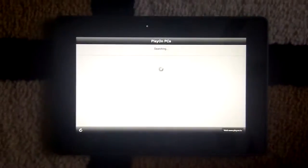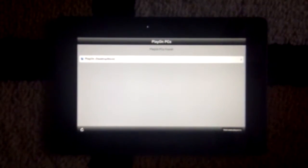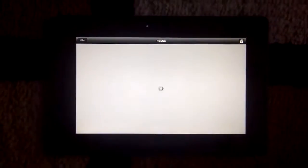Launching it. It'll find your PlayBook on desktop. And connect.